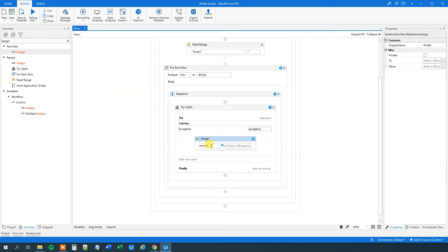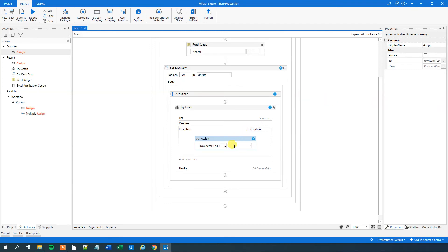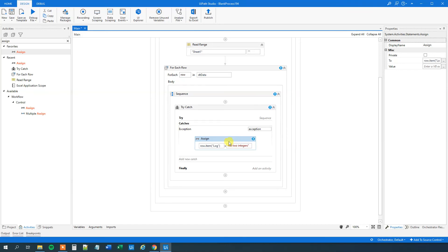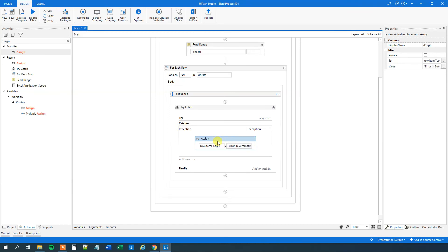So now we want to just print to the row item. That will be our log again. So row item, parentheses, quotation mark, log, quotation mark. What do we want to print? Well, we can print something like error in summation, probably not two integers, or whatever exception message we want. Like this. So now we have, now our workflow could run without stopping.